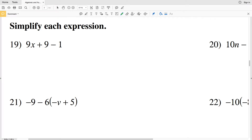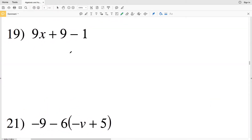In this video we're going to finish out the review of algebraic and numeric expressions. This is a free worksheet provided by Kuta Software under the Infinite Algebra 2 tab — you can find this worksheet within the basics section. For this last bit we're going to be focusing on simplifying algebraic expressions, so let's get started with number 19.